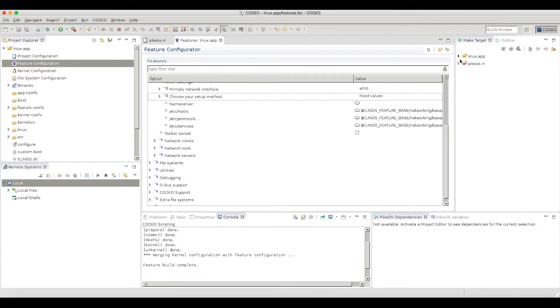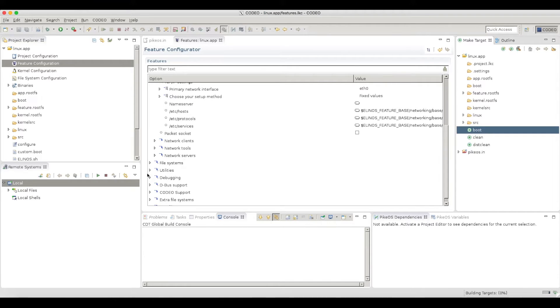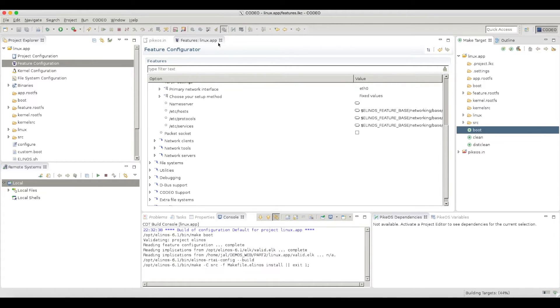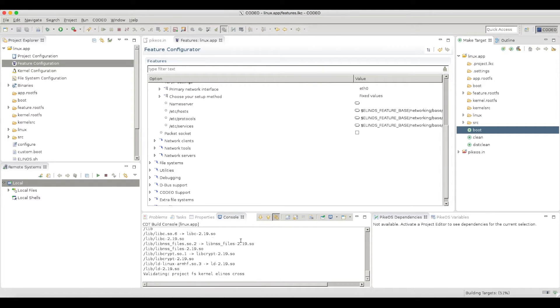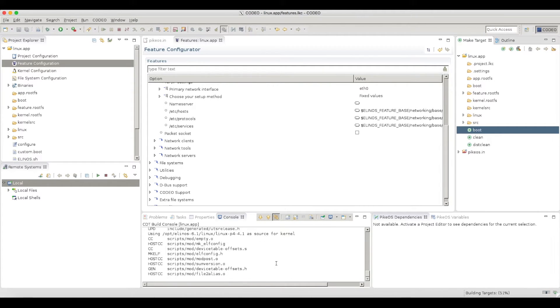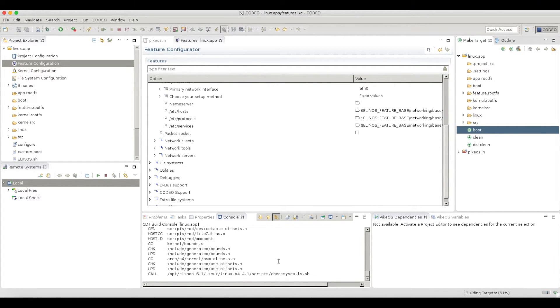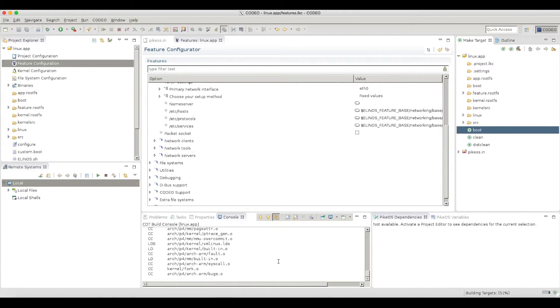Next step is, of course, to build my Linux application. So let's do a make boot here. And this will go, as you see here, through a complete Linux compilation. And not only that, but it will also create the root file system for my Linux.